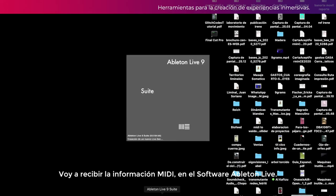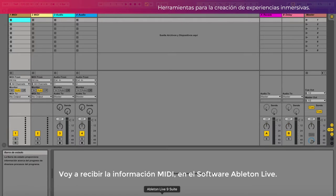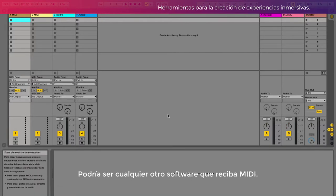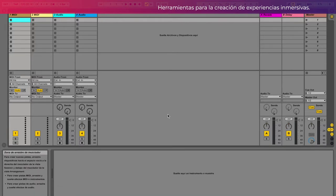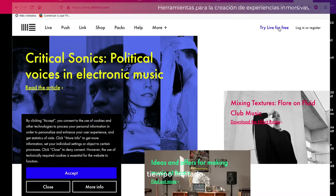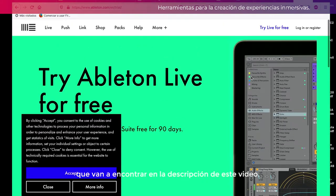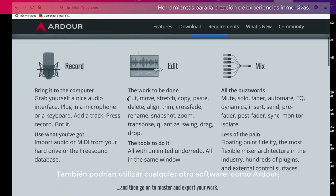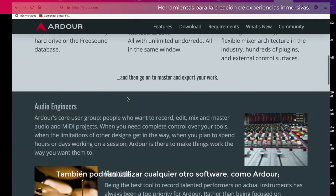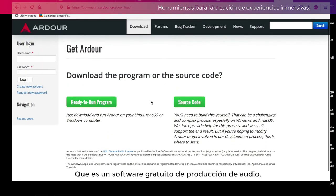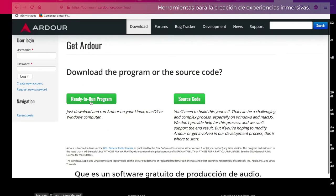En la aplicación KineTart vamos a seleccionar en la entrada Synapse, y en el CC-OUT vamos a seleccionar el controlador Driver IAC1. Voy a recibir la información MIDI en el software Ableton Live. Podría ser cualquier otro software que reciba MIDI, como Ardour, que es un software gratuito de producción de audio.